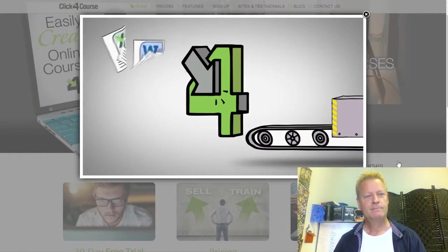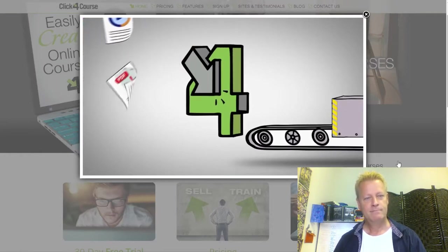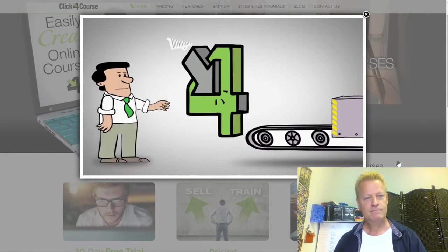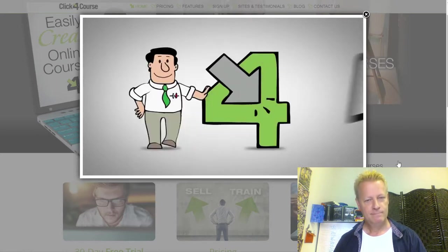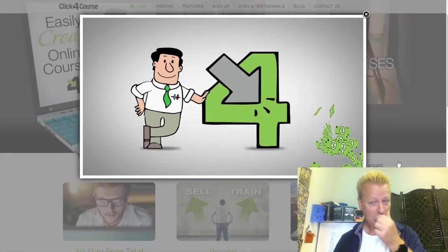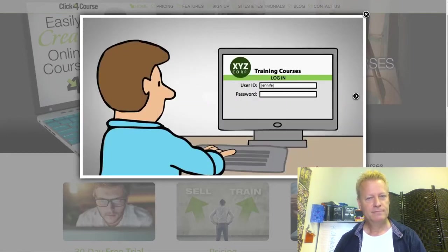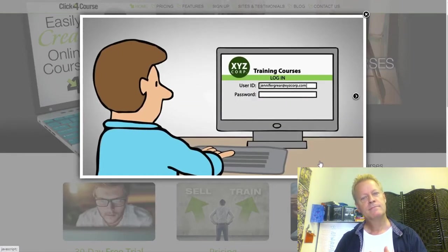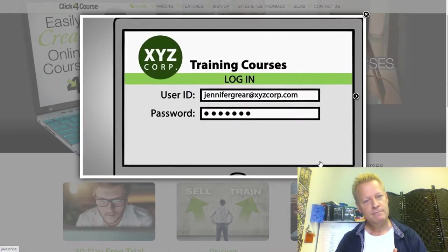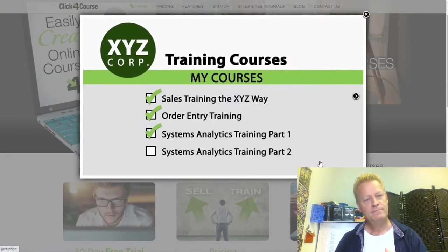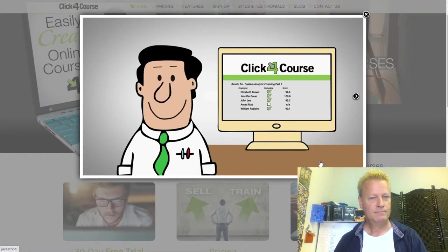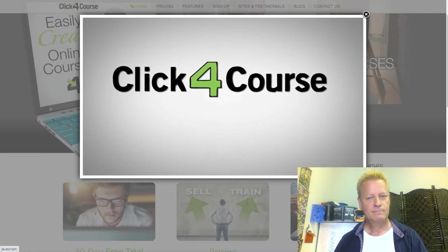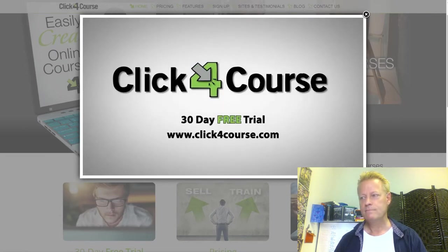'You simply upload your course content, add downloadable course material, create tests or surveys, then set up automated emails to let learners know courses are available. You can even charge for courses without needing a separate merchant account. Learners log on to a website with your company's branding using almost any browser or device. Sign up for a 30-day free trial at clickforcourse.com.'